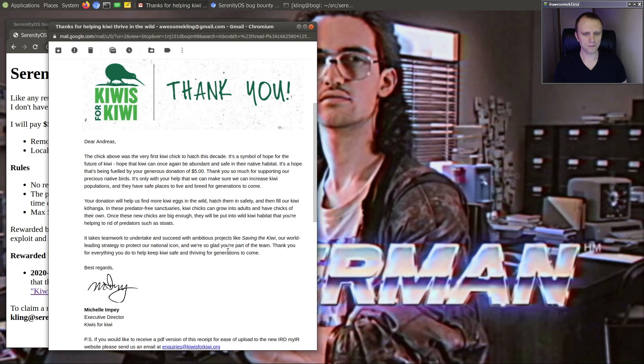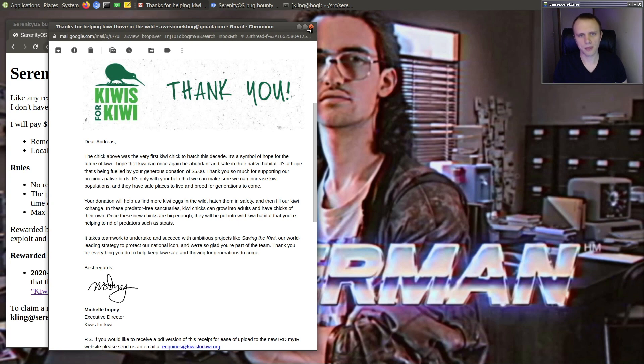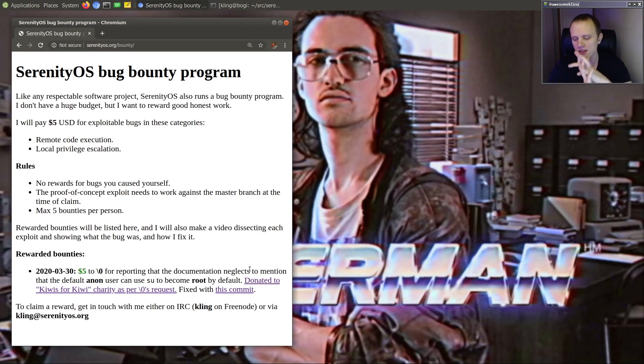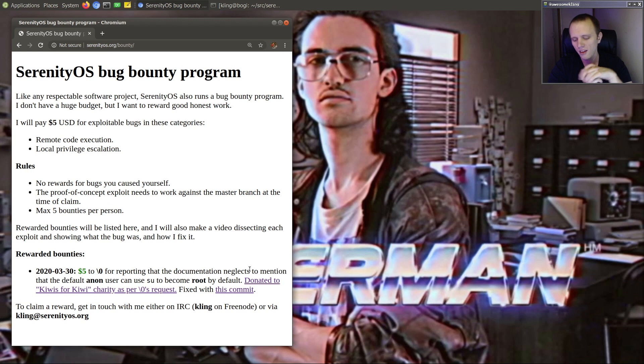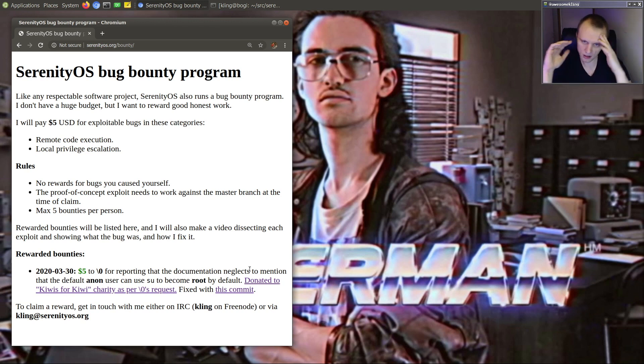I'm not going to scroll down because it shows some transaction details and stuff. But basically, there we have it. I have fulfilled the promise of paying out the bounty. So I'm very, very happy that I finally had a chance to pay out a bounty.